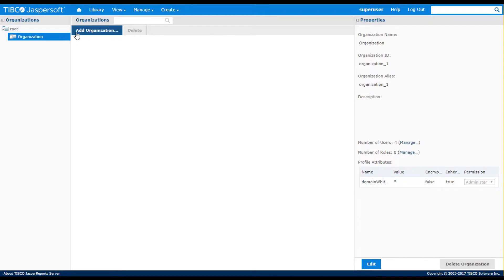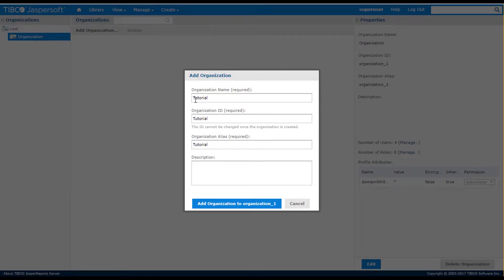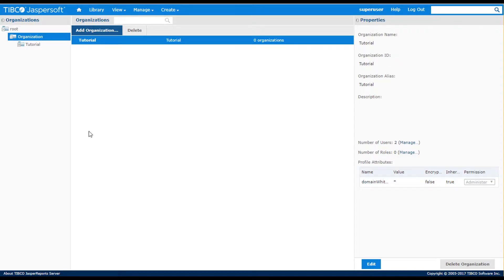For example, with Organization1 selected in the left panel, I use the Add Organization button to add the sub-organization. I enter the organization information and then hit the Add button.